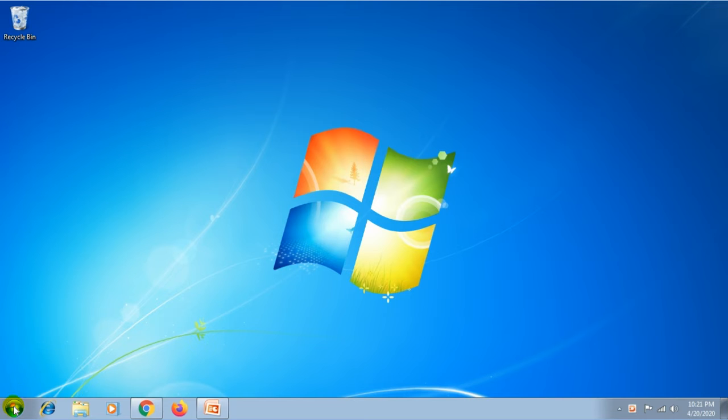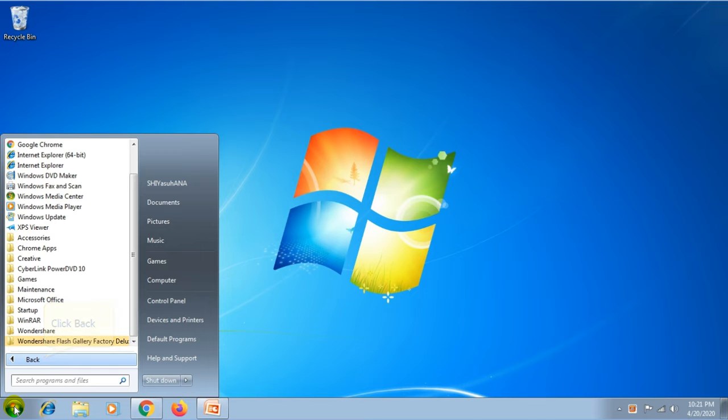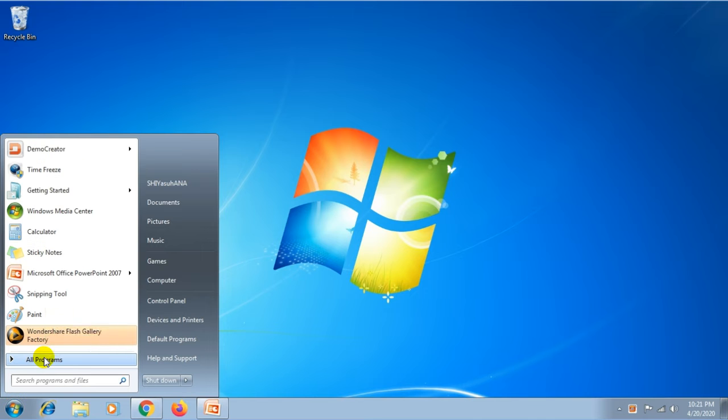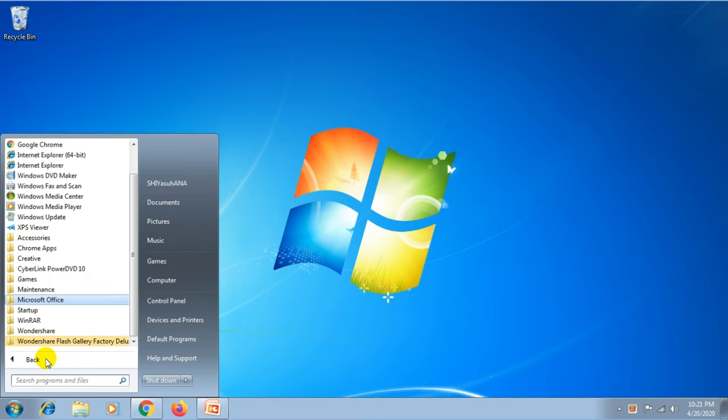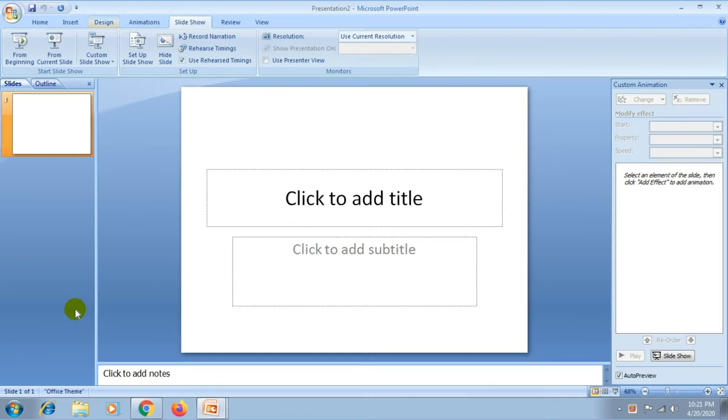Click on start button, point to all programs, then choose Microsoft Office and select Microsoft Office PowerPoint 2007. Then the PowerPoint window launches.